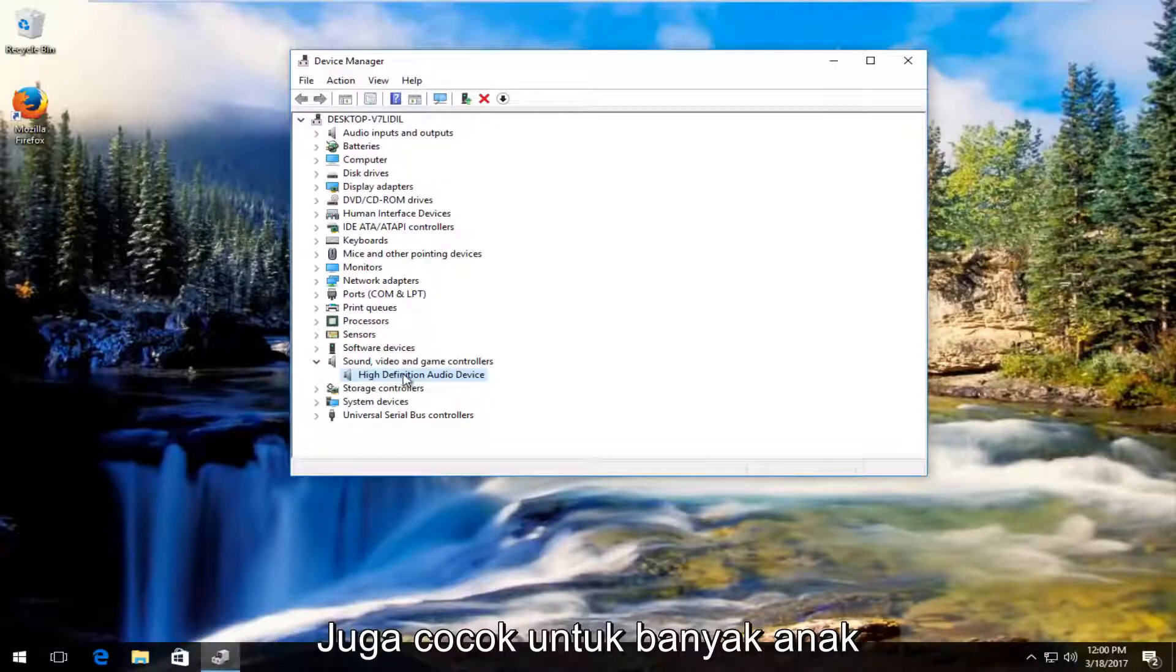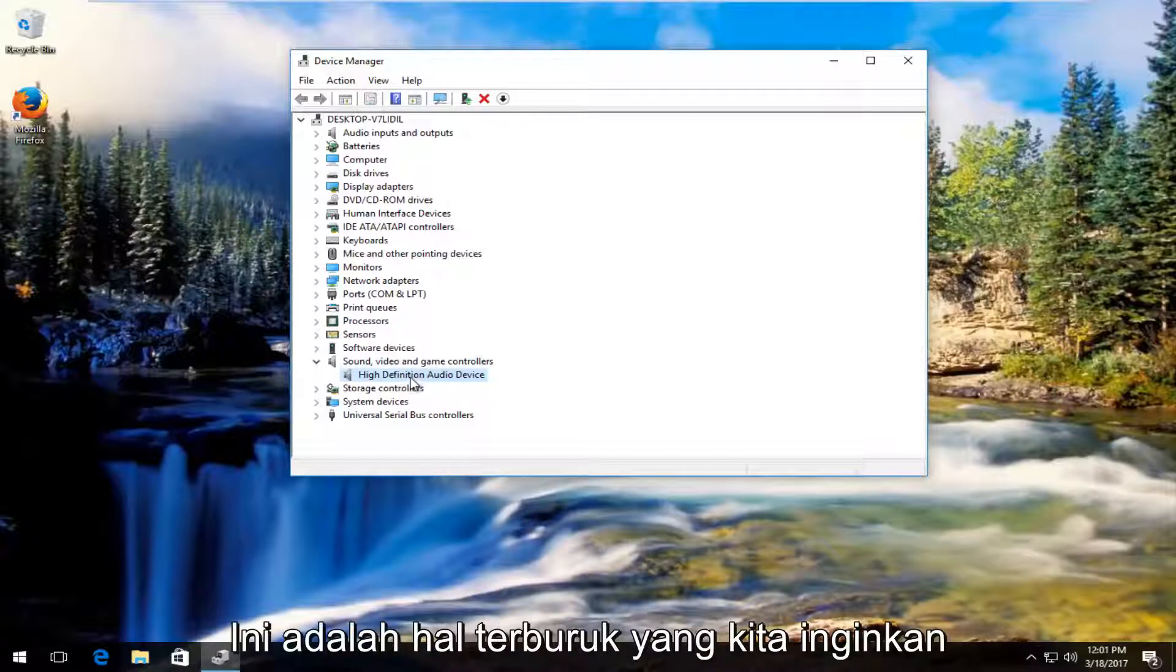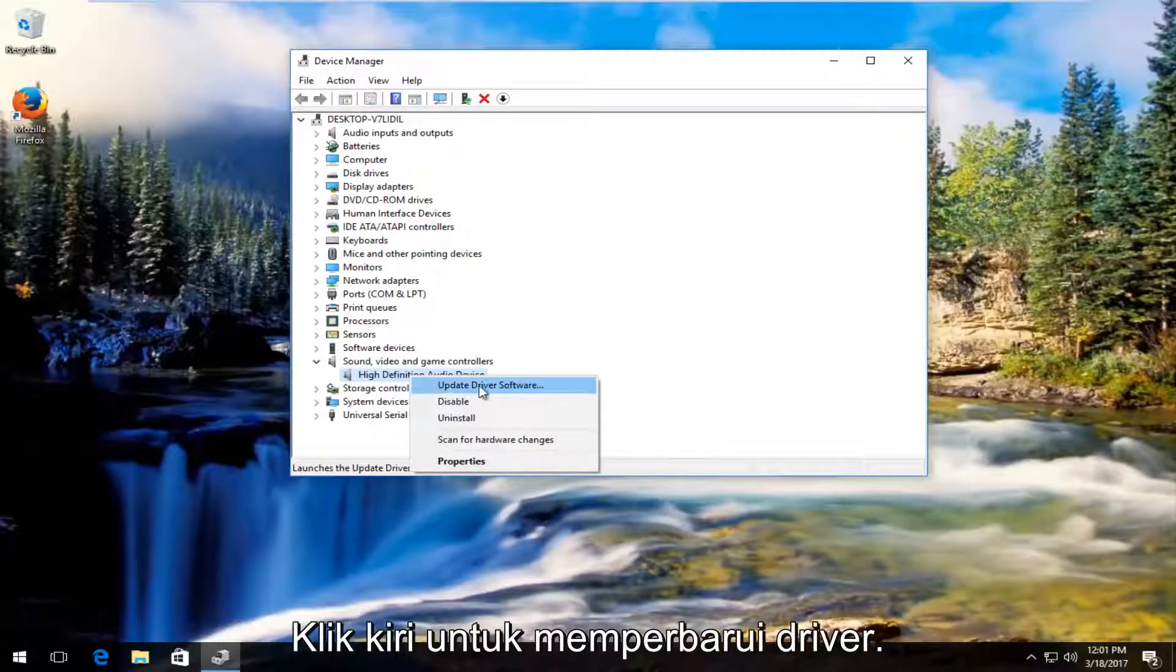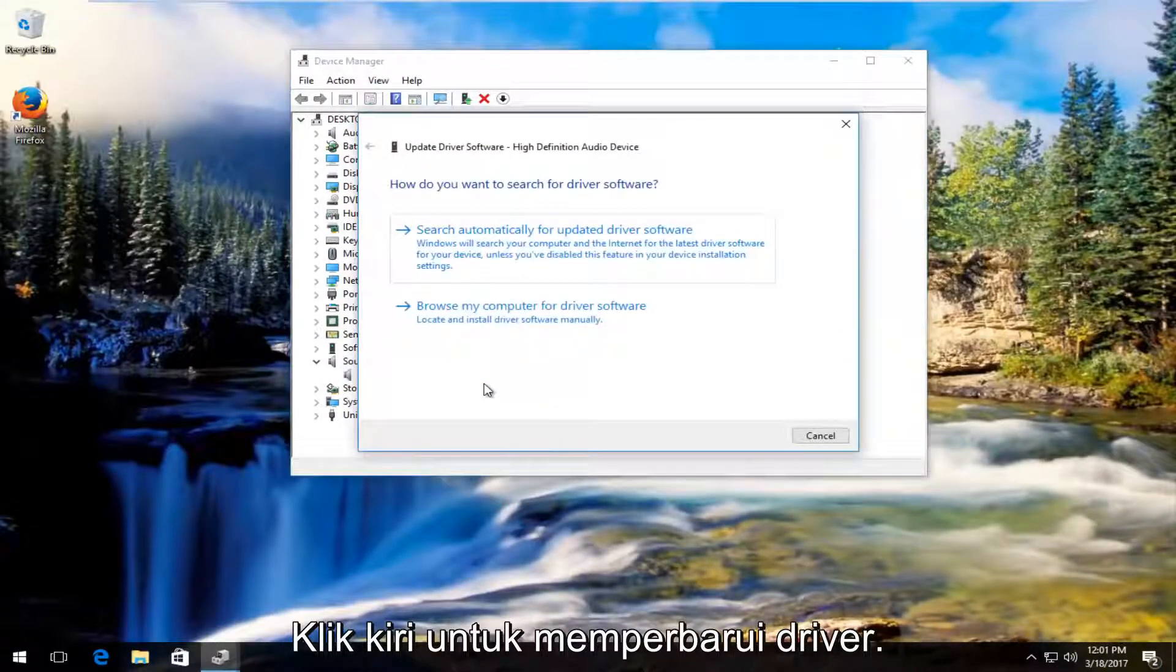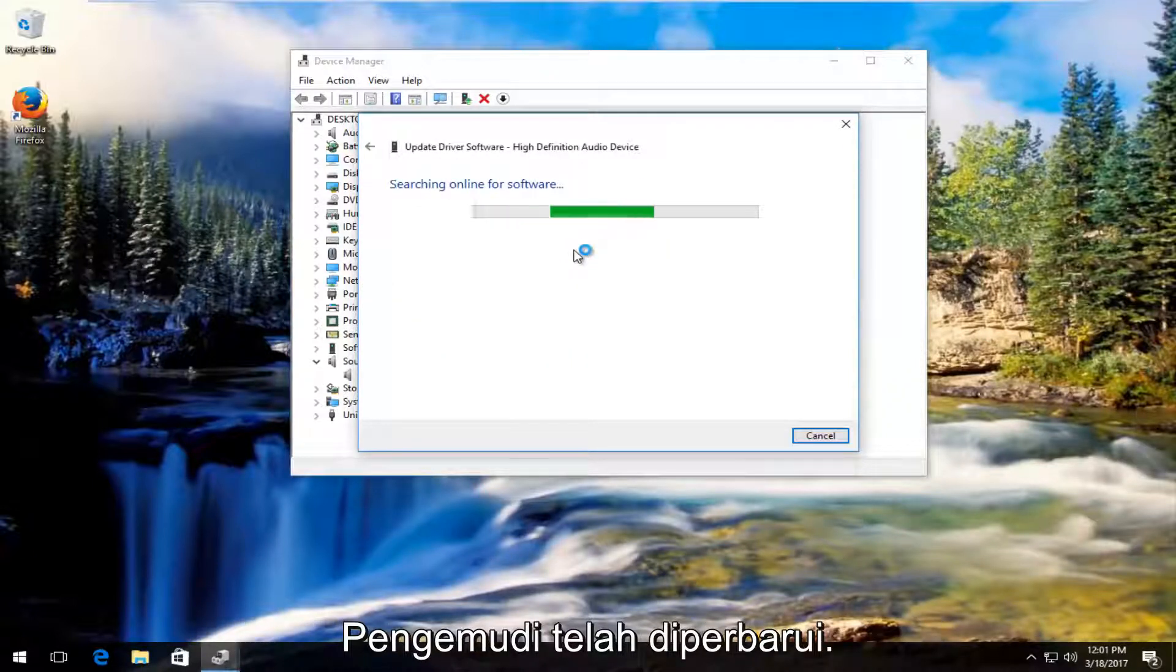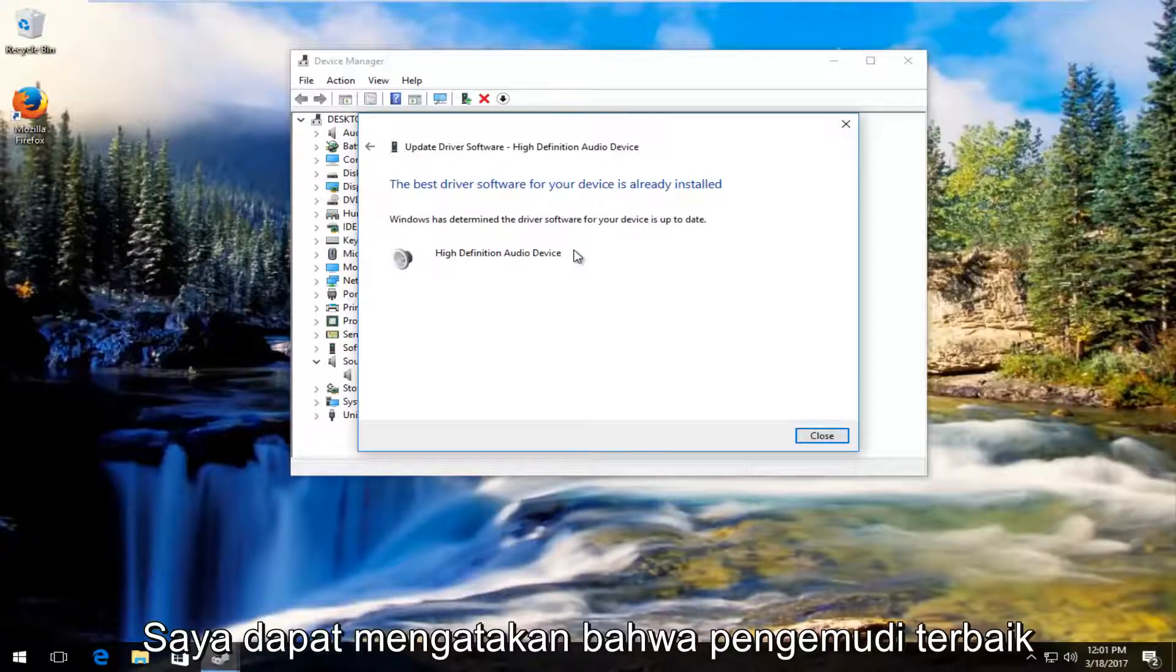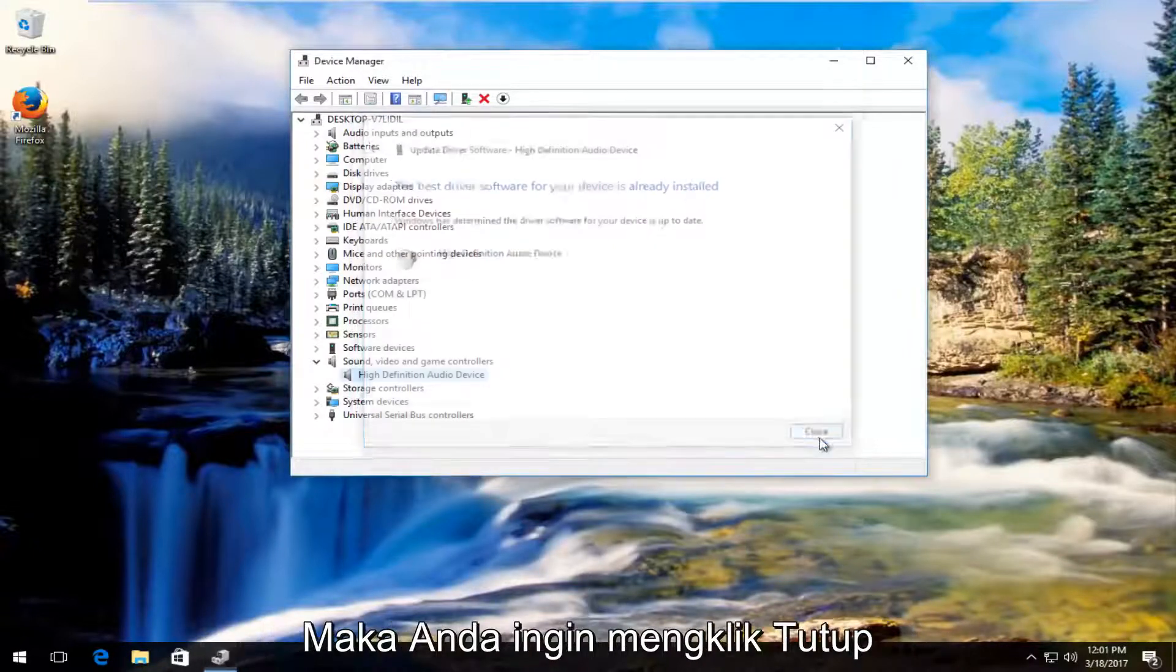However in most cases it should say audio. Now you can do this for multiple ones as well if you're not sure. It's not the biggest deal in the world. It actually probably won't be bad if you do this. But what we're going to do is right click on the one we think is our headphones and then we're going to left click on update driver software. You want to search automatically for updated driver software. So it says the best driver software for your device is already installed. So you want to click on close.